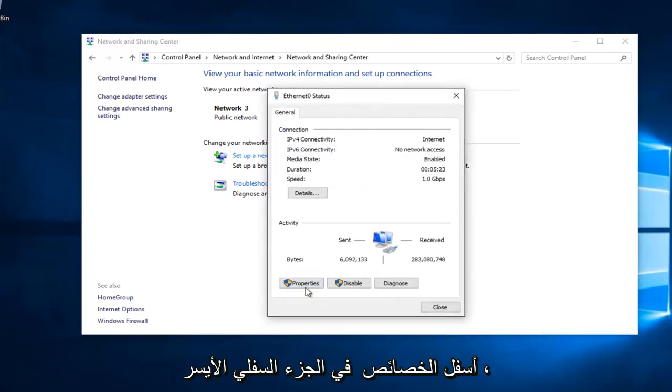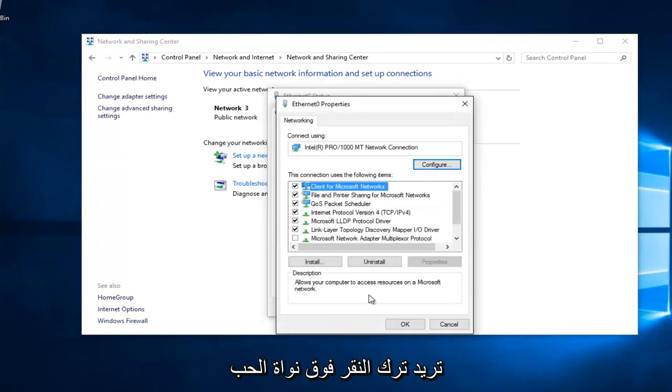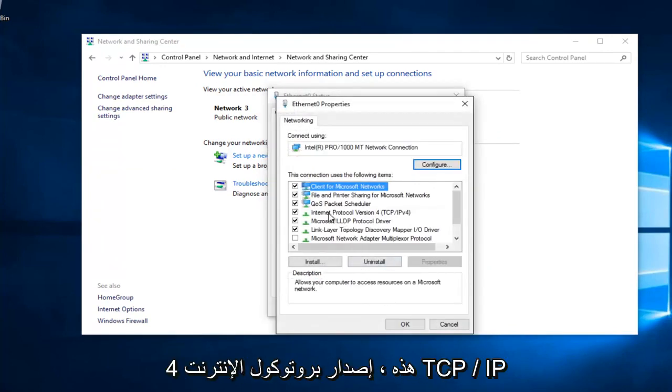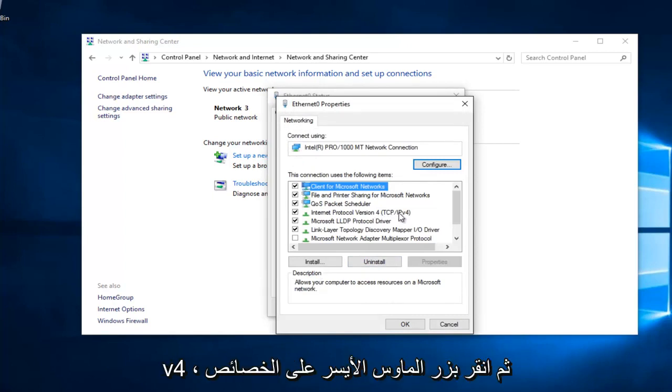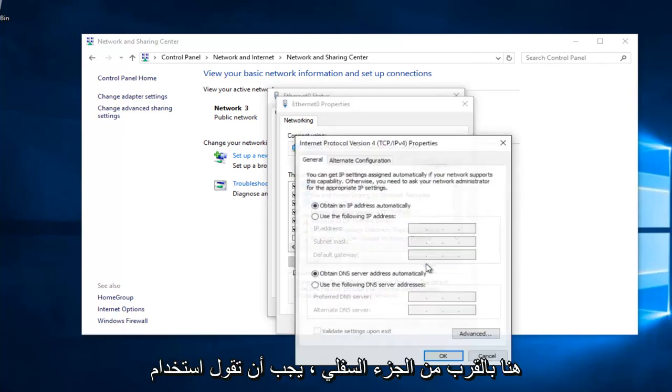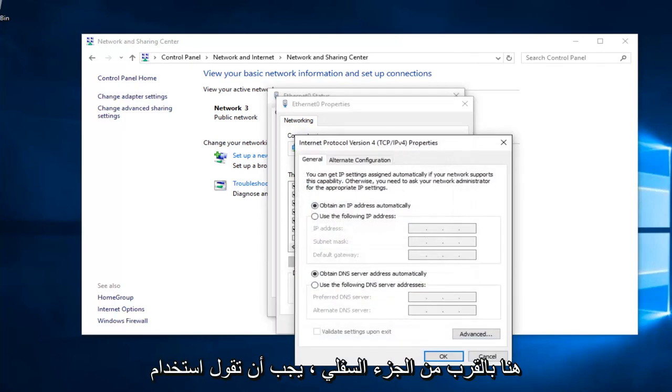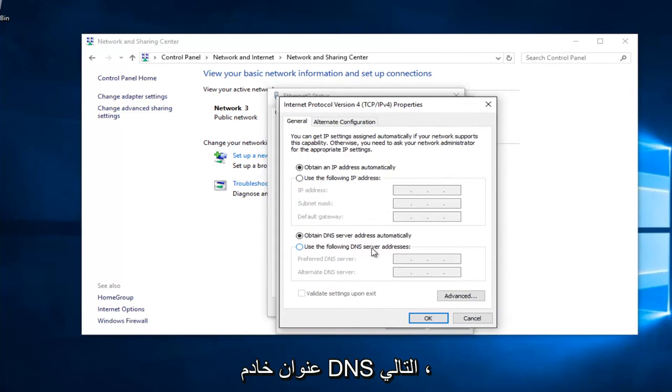Underneath Properties at the bottom left, you want to left click on that. Left click on Internet Protocol Version 4, TCP slash IPv4. And then left click on Properties here. Near the bottom, it should say Use the Following DNS Server Address. Left click on this button right here.